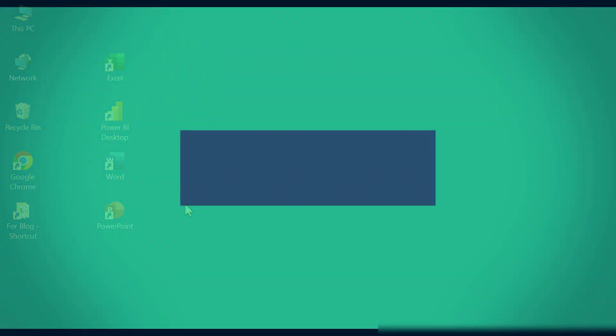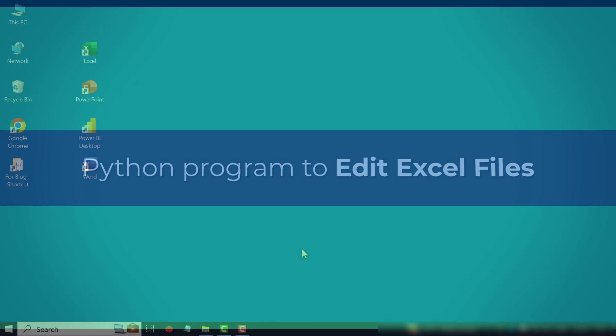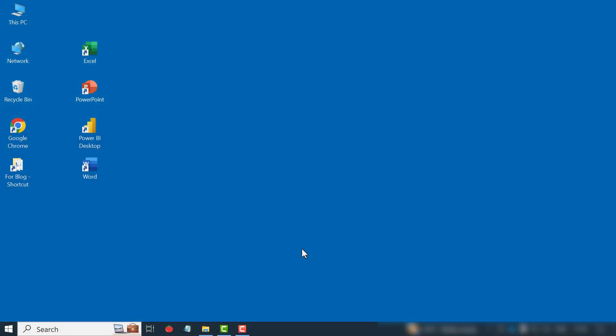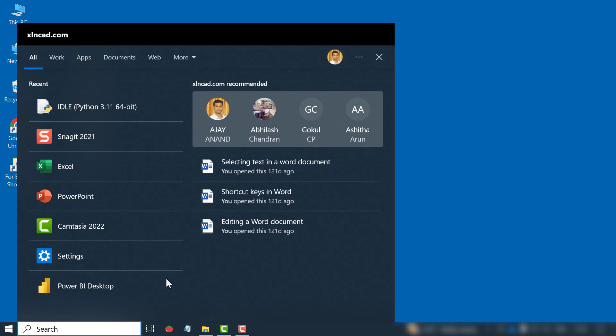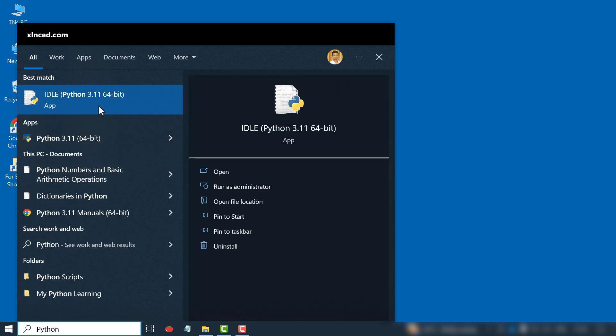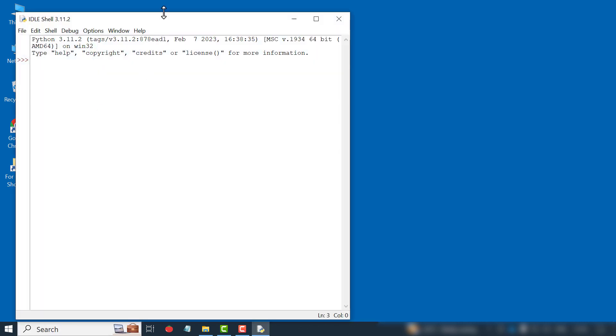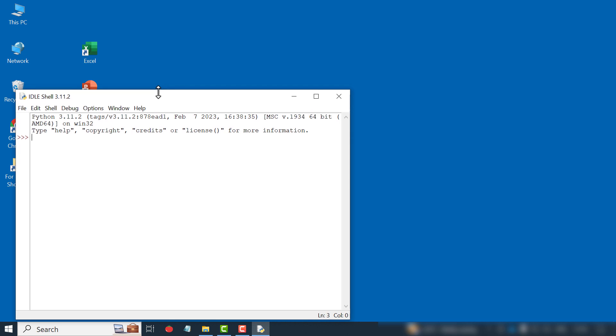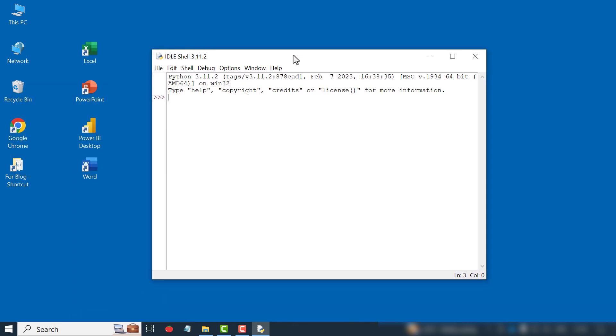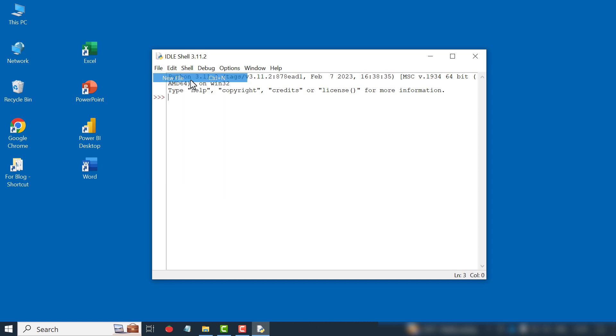Now that we have Python and OpenPyExcel in our computer, let's write the program for editing Excel files. In the Windows search bar, type in Python. Open Python IDLE. To open the file editor, File, New File.